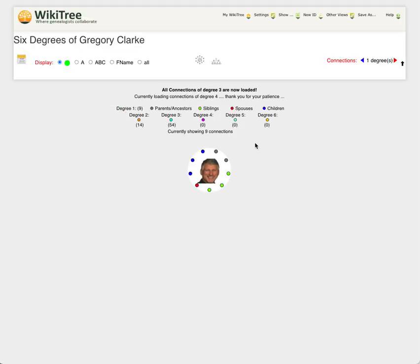If you're already logged into the WikiTree server, then it will recognize your name and start loading the information based on that and going out to your profiles. The purpose of the Six Degrees app is to collect all of the people who are related to you up to six degrees out.